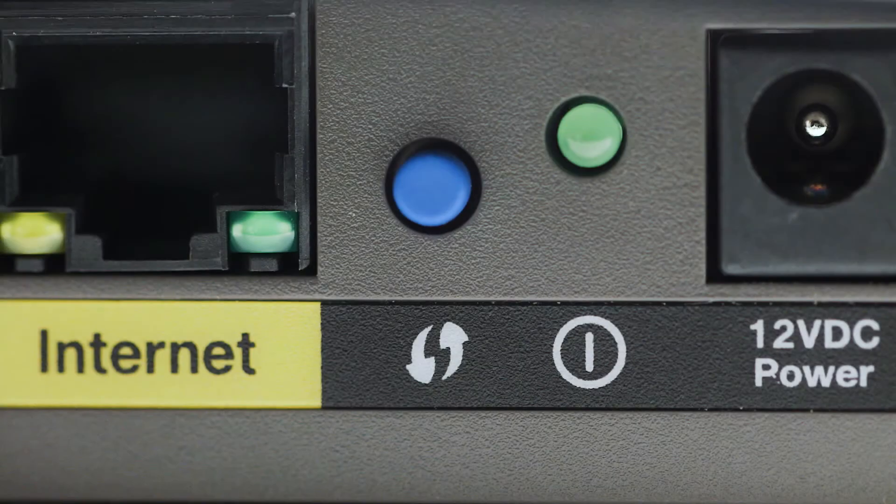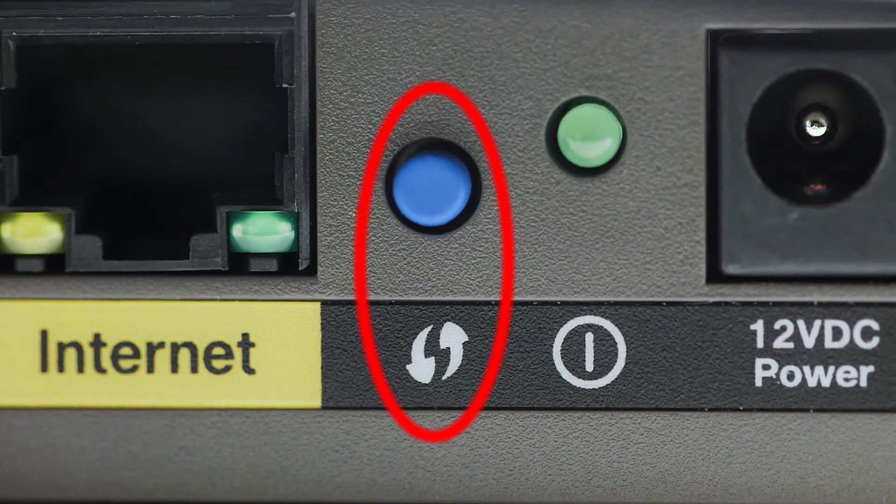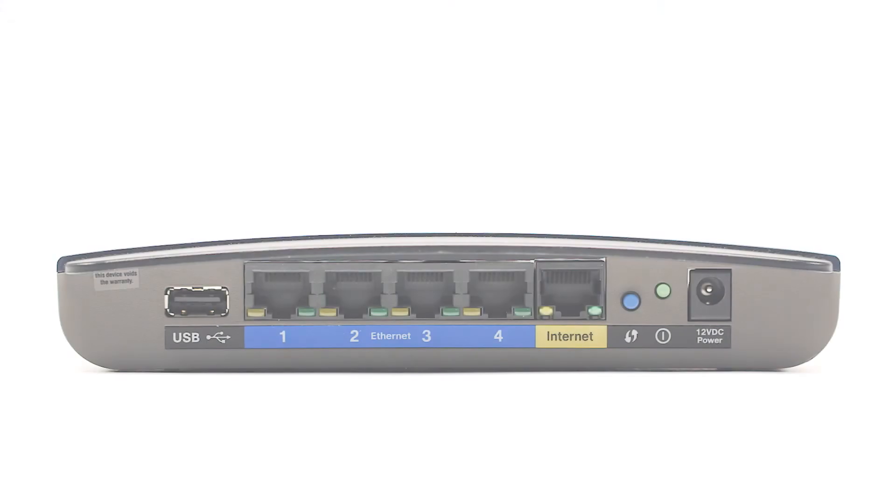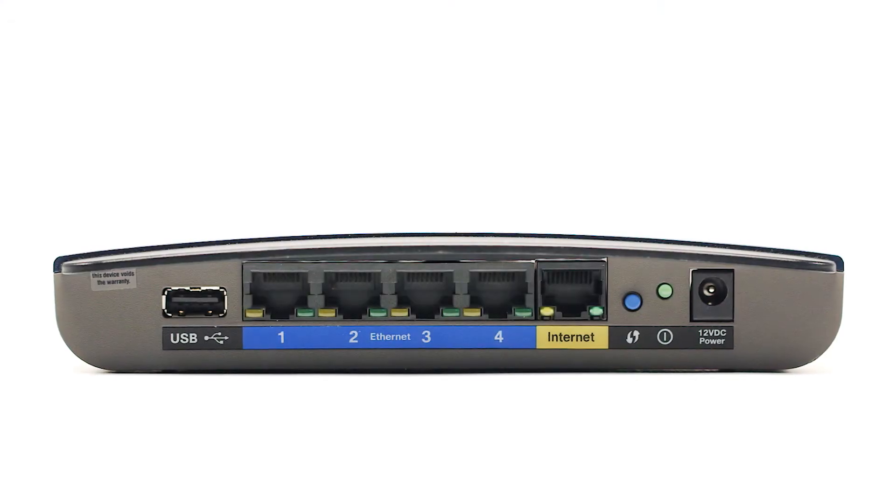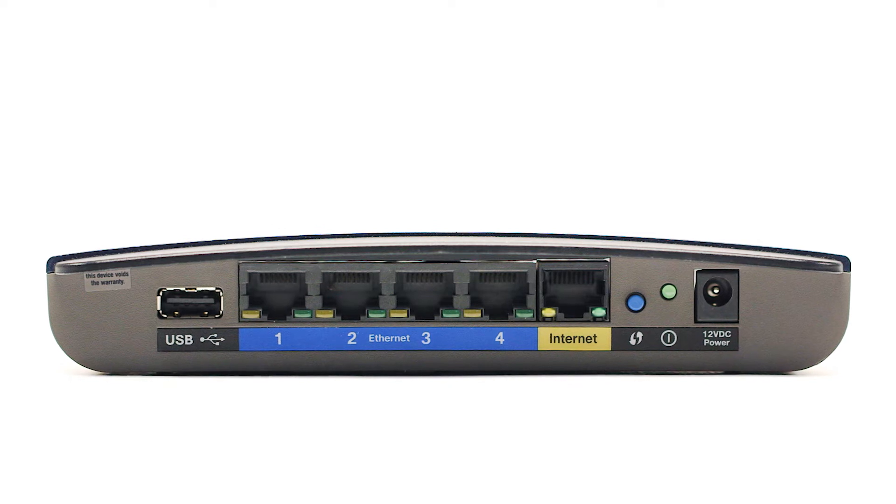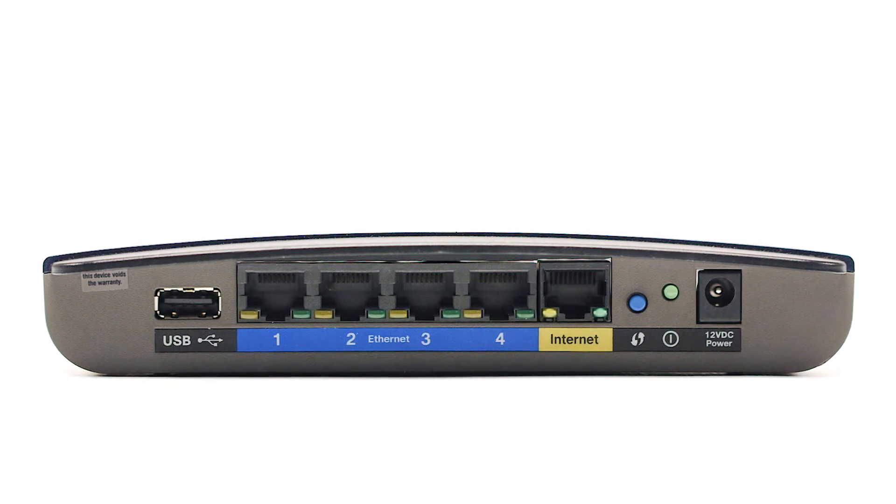You may see a button that looks like this on your wireless router. For more details on the location of the WPS button on your router, refer to the router's manual.